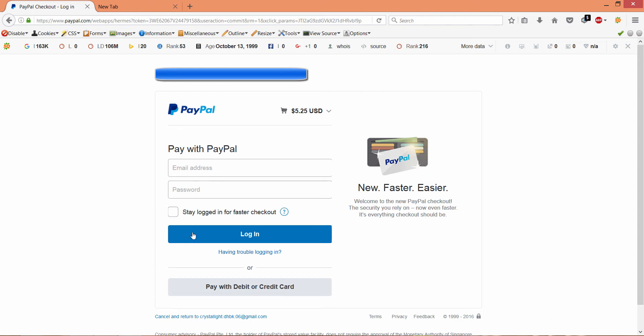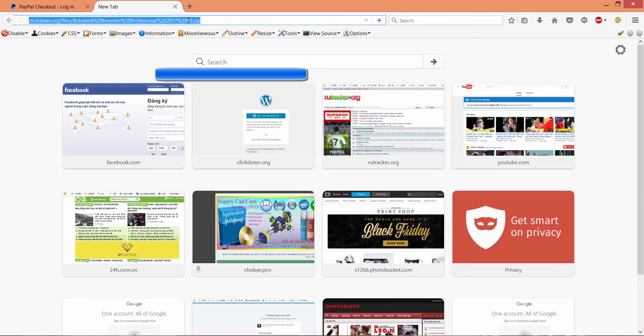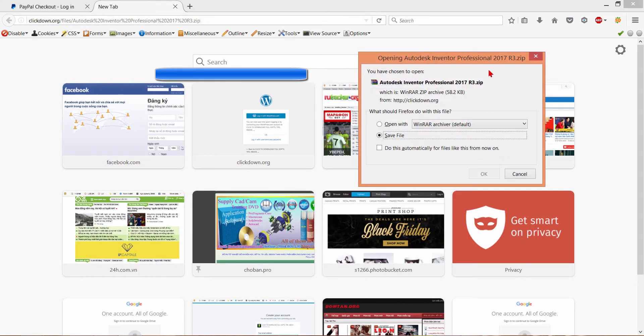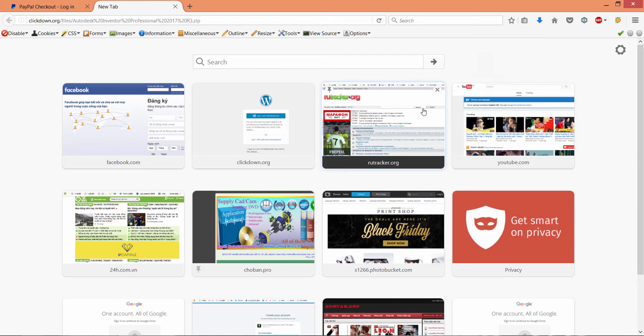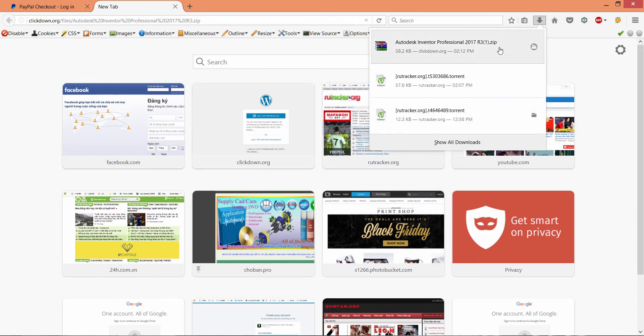If you don't have internet download manager, you will download with your browser. I use Firefox. You can download with your browser and save file. And you see the download file here.